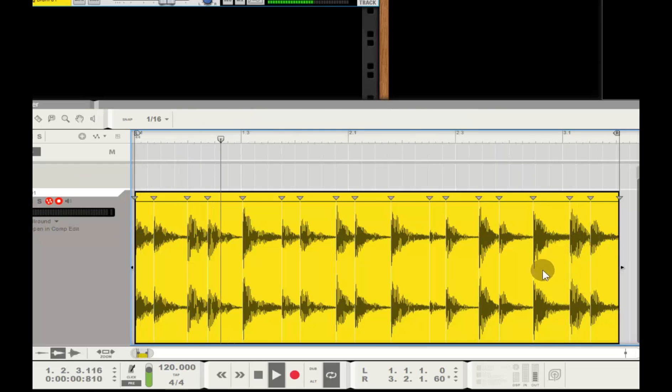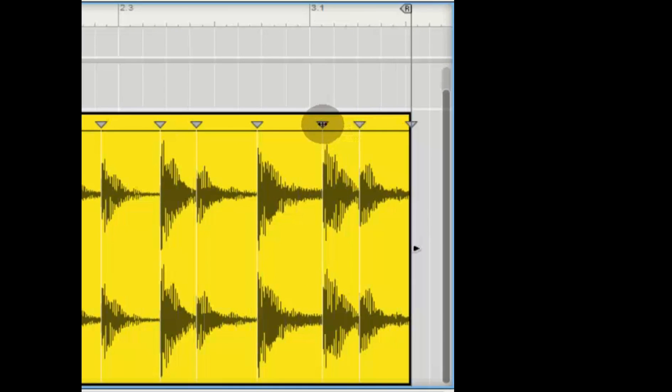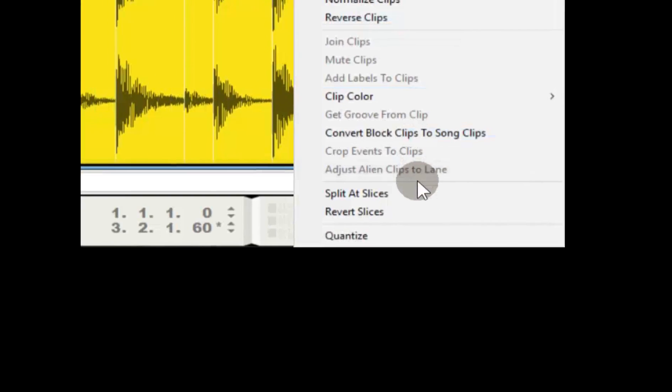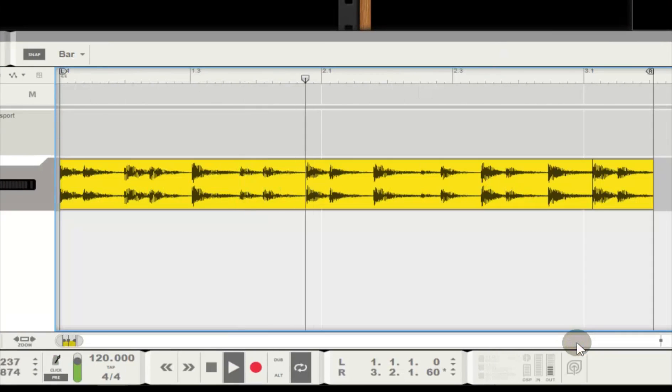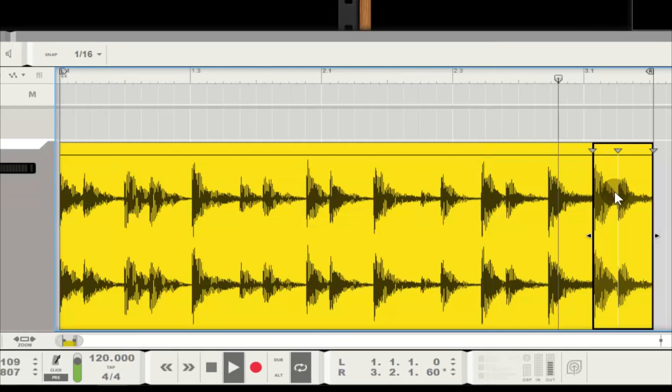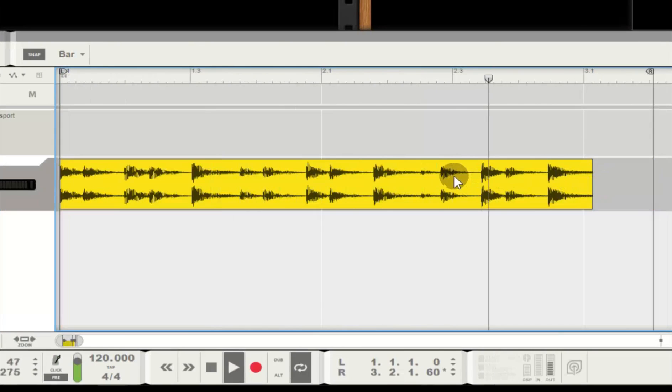I double-click my audio clip and let Reason slice markers display all of the slices at their zero-point crossing. This will make slicing the end measure off perfect. I don't need to guess where it's at. I click the slice marker where I want to cut it off. It'll turn black when selected. And then right-click to split at slices.